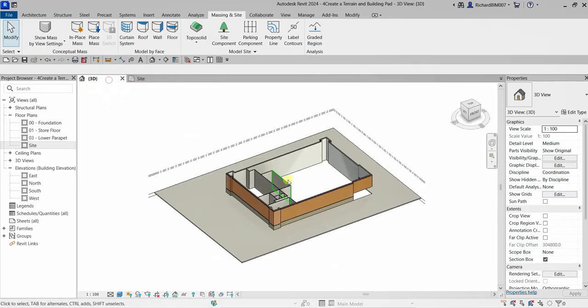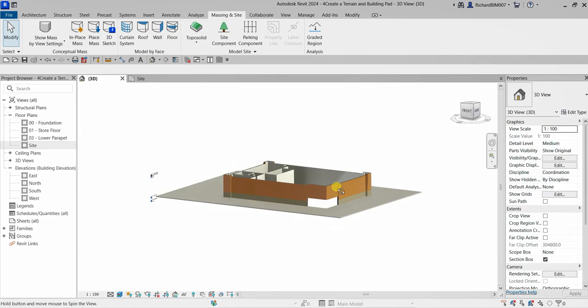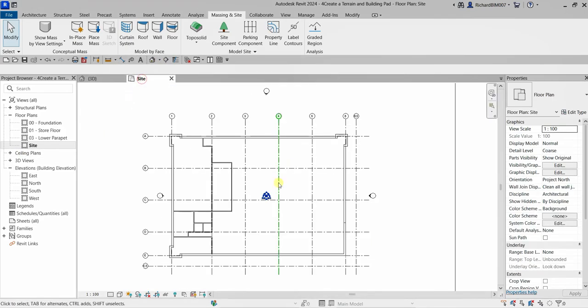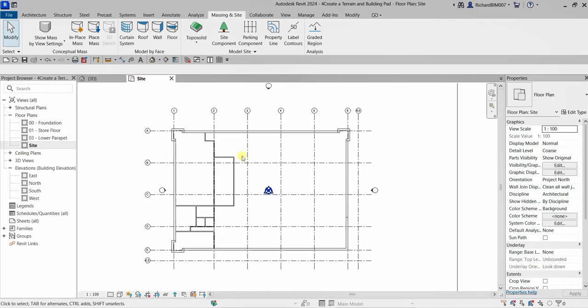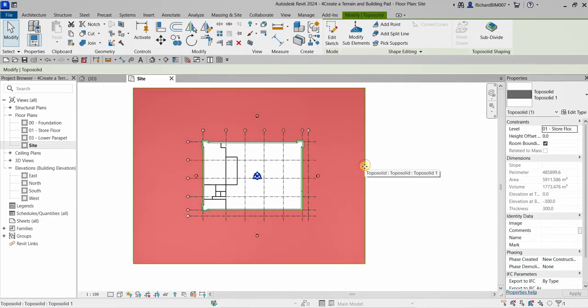After that, finish edit mode to complete your topo solid. Let's check this out in 3D view — this is now how it looks. Next, we're going to shape the topo solid, so let's go back to the site plan and select the topo solid.